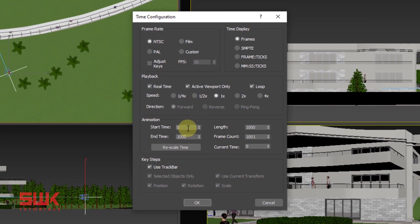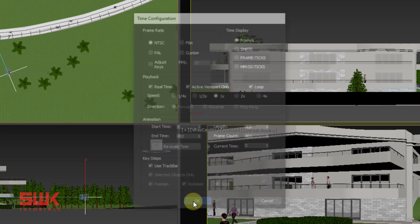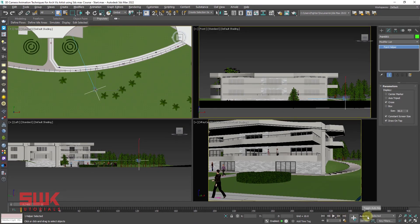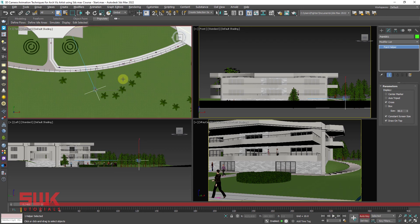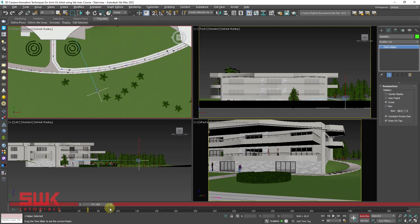Next we will click on time configuration. Choose our frame rate. The number of frames that we want. We want to start from zero and let's say we only want to animate it till 400. Click on okay. Click on auto key.